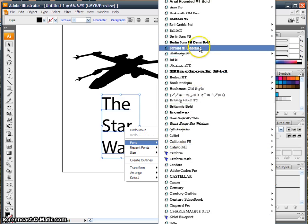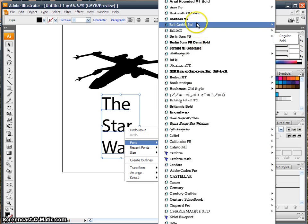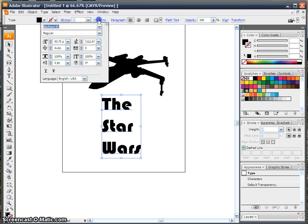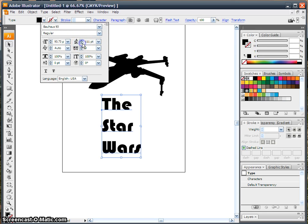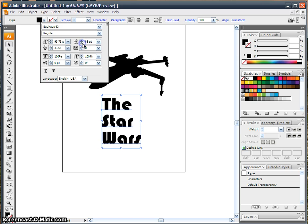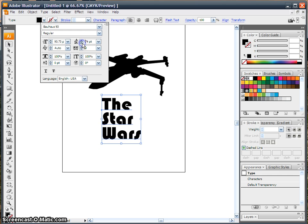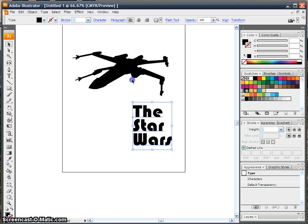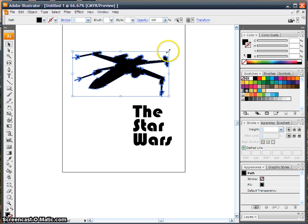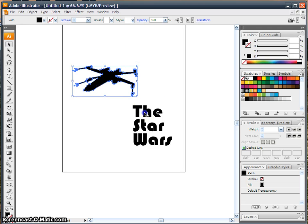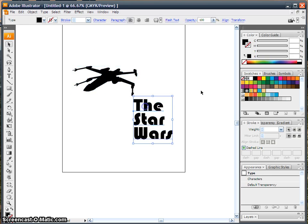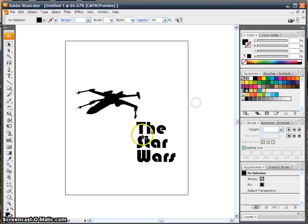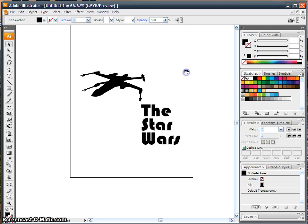And then of course choose a font that looks good for the movie. Ok, I'm just going to make some changes here. Ok, let's work on the arrangement. There we go. Ok, so I've got that stuff.